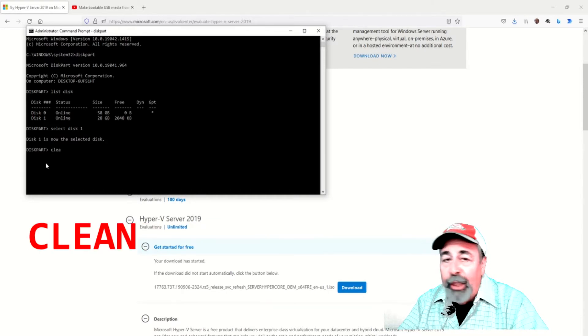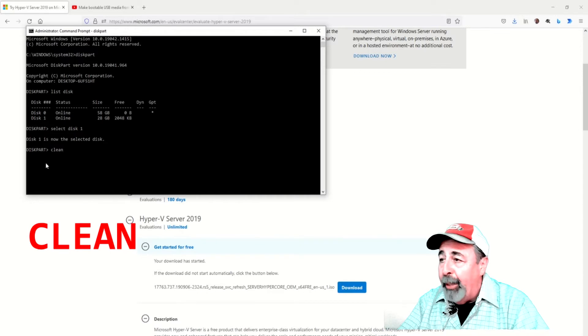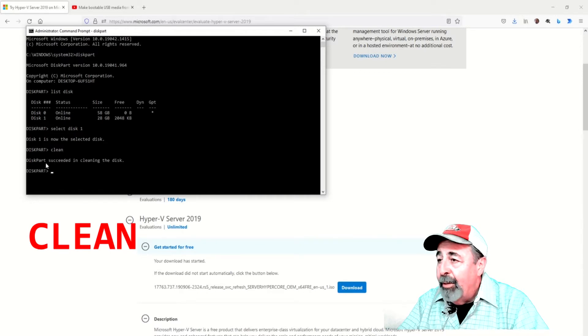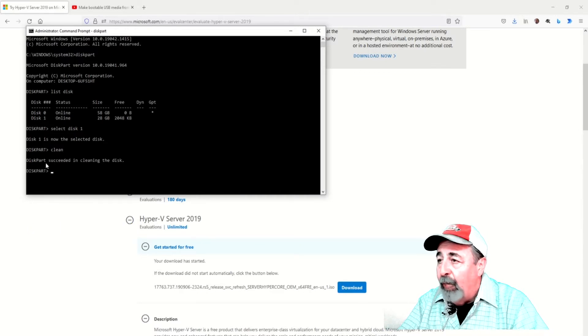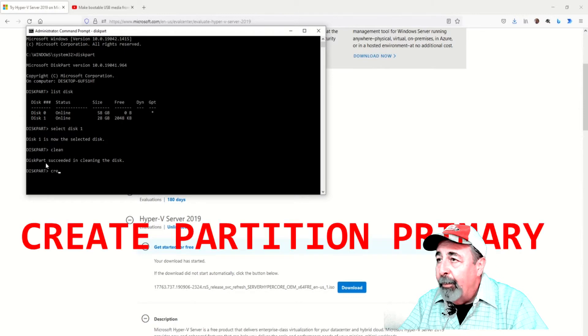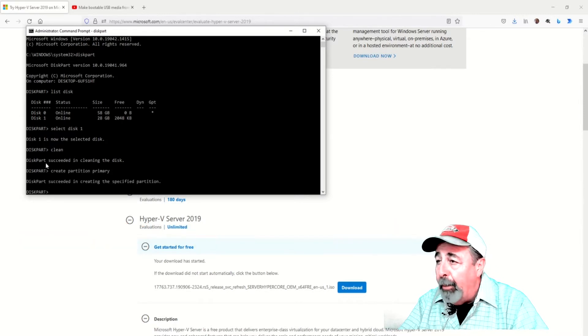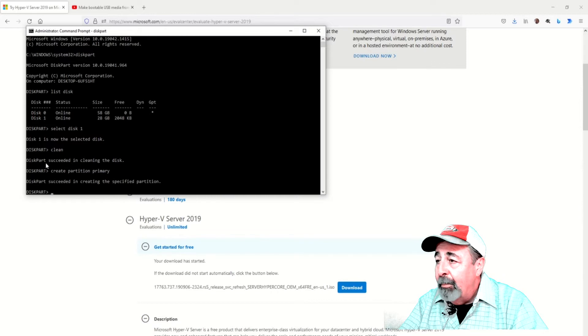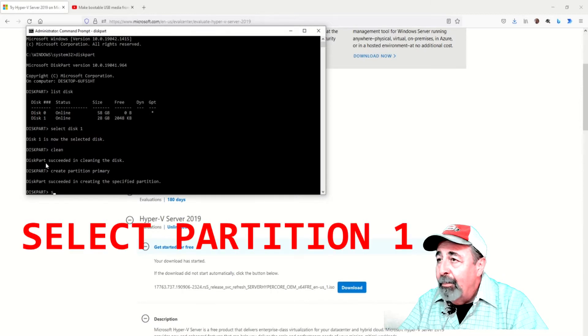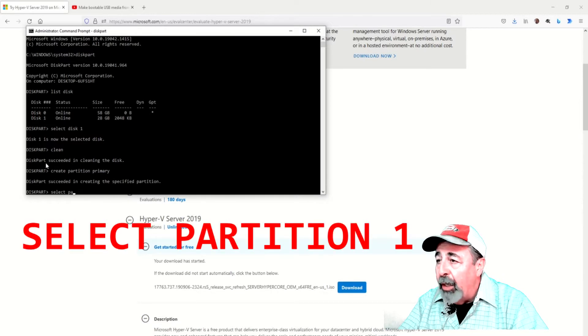Now we're going to run the clean command. This is going to wipe everything off of that USB drive. Next, create partition primary. Now we select partition 1.